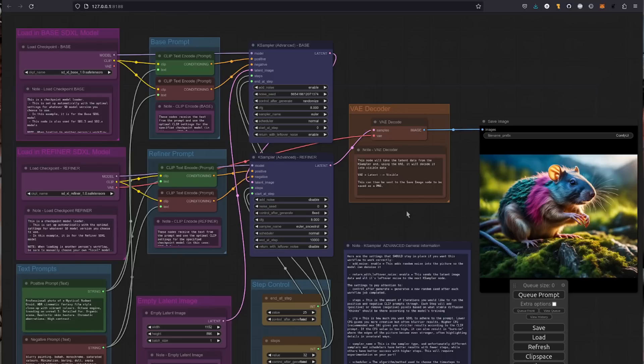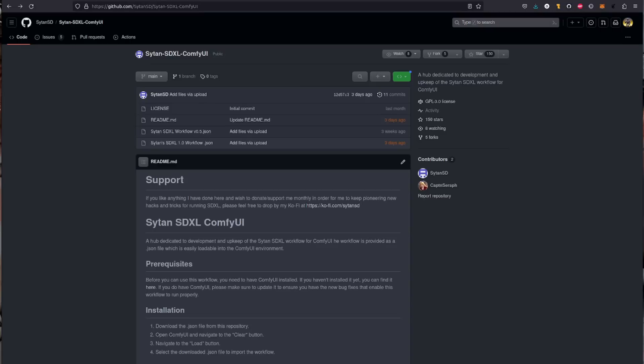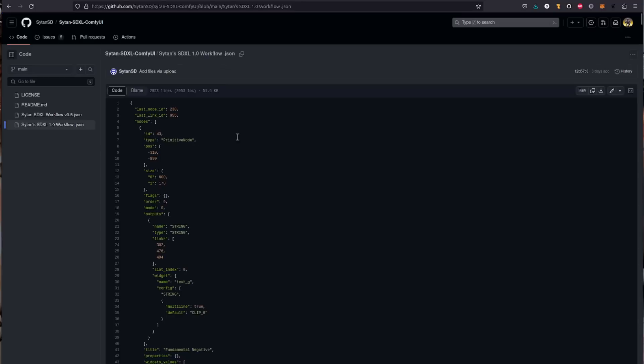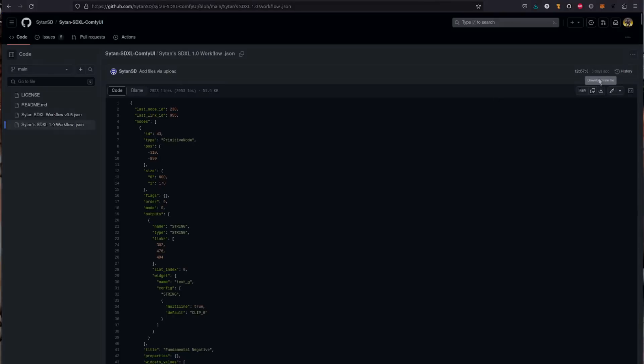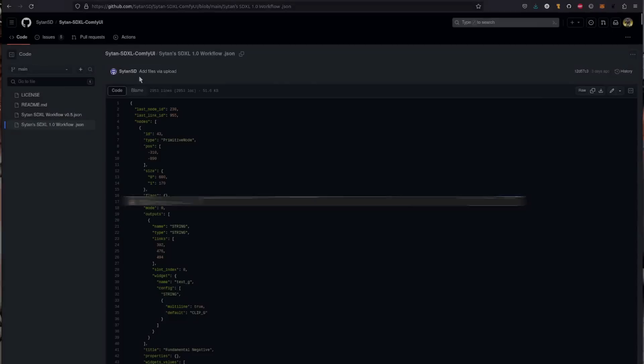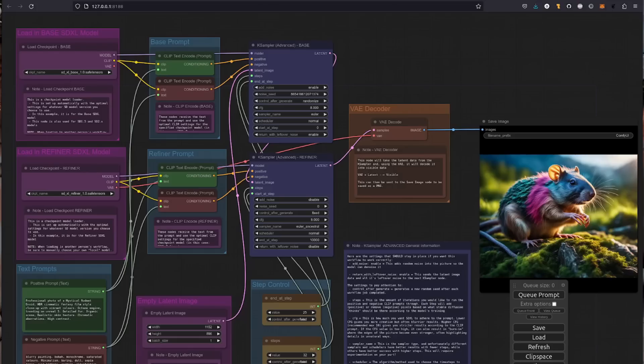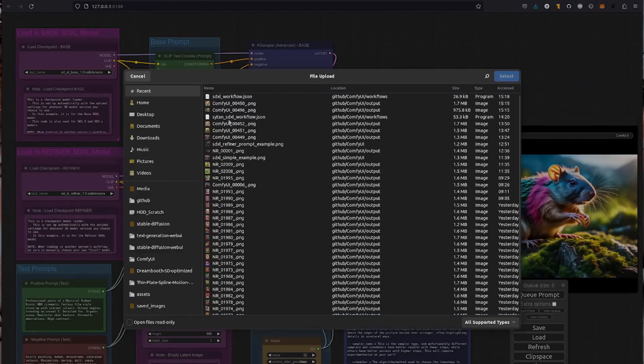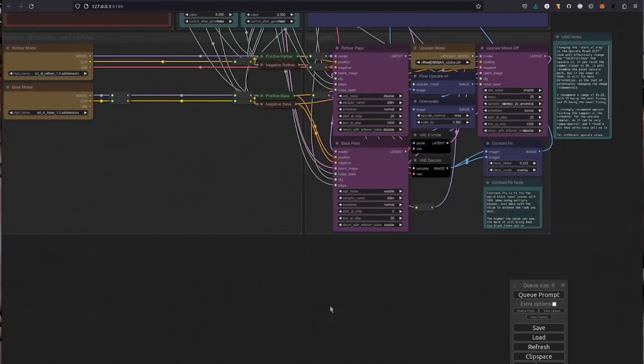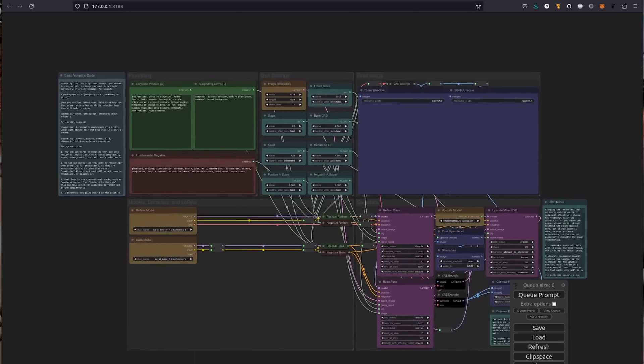And then you can move on to the next stage, which is this one here, the Cytan SDXL ComfyUI configuration file. So we just need this one file here, that JSON file. Click on that and then go over here and click on the download raw and save that wherever you like. Personally I'm saving things in ComfyUI workflows. I made a directory called that and that's where I'm saving them. So save it wherever you like, and then back into your ComfyUI.